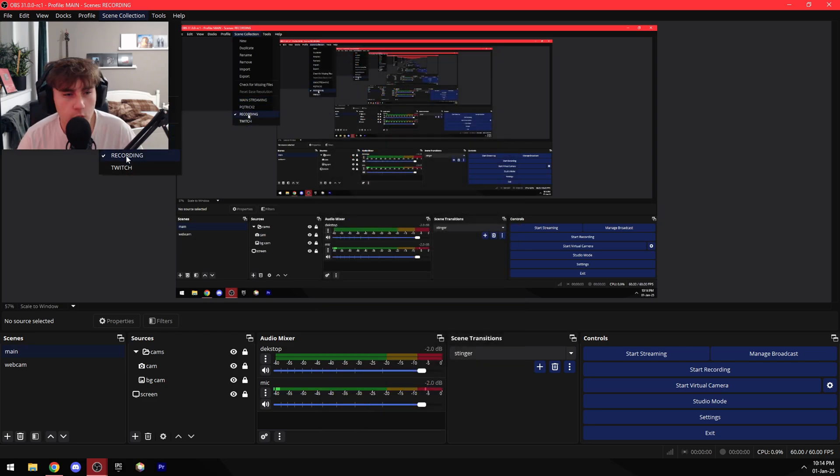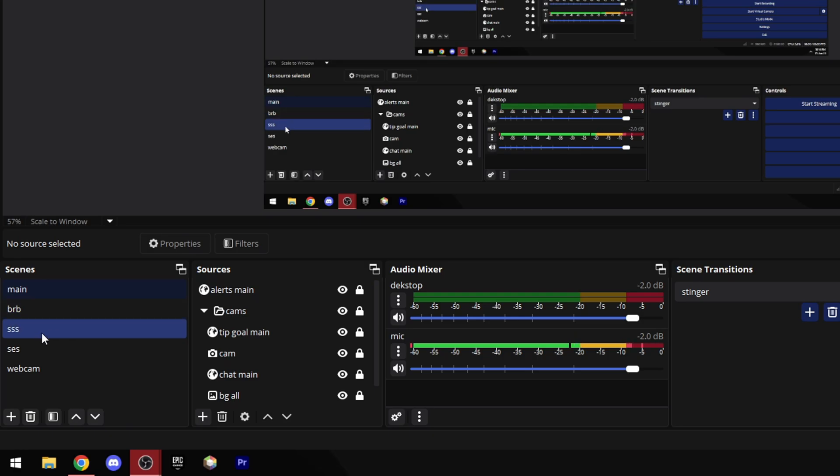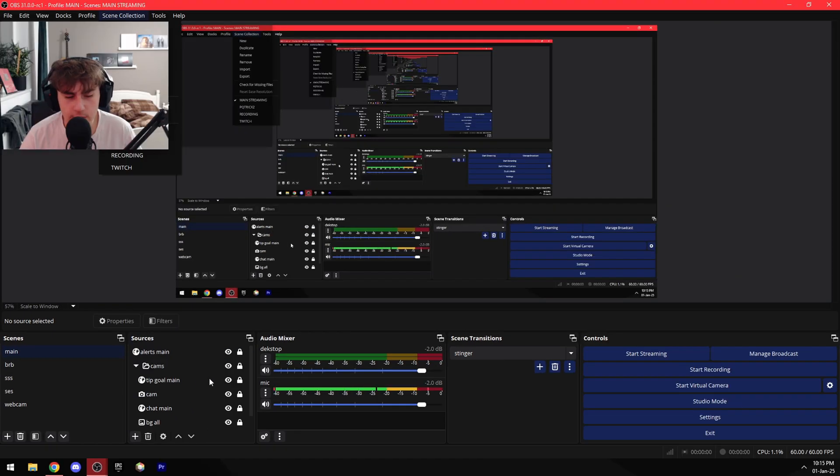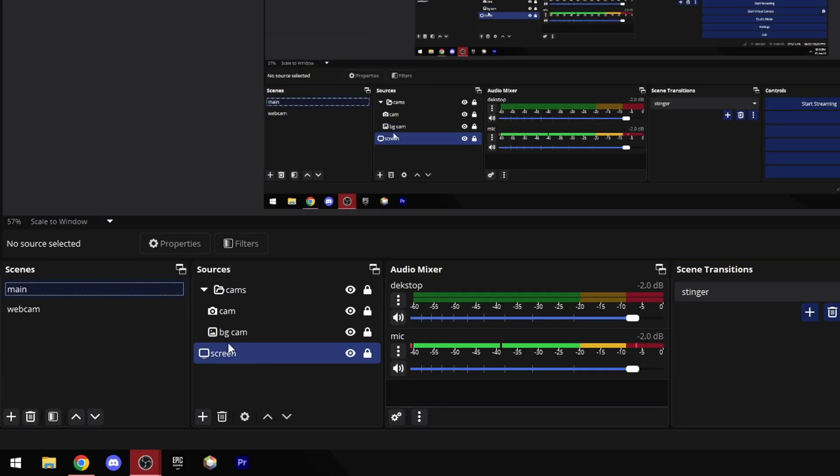We can see if I go for example to the main streaming scene, this at the bottom changes. And now we can see I have all my BRB and other stuff. But obviously I don't need these sources for recording, so I have a separate recording scene collection which allows me to have only the sources I want for recording only.